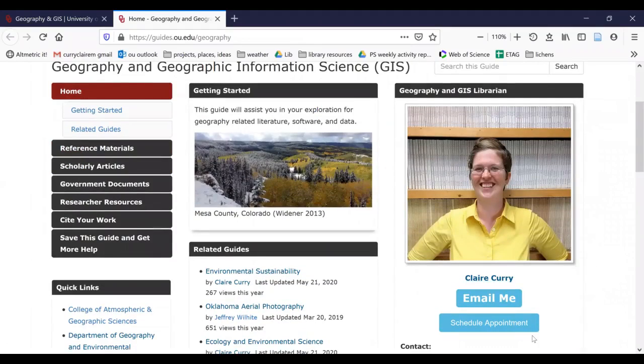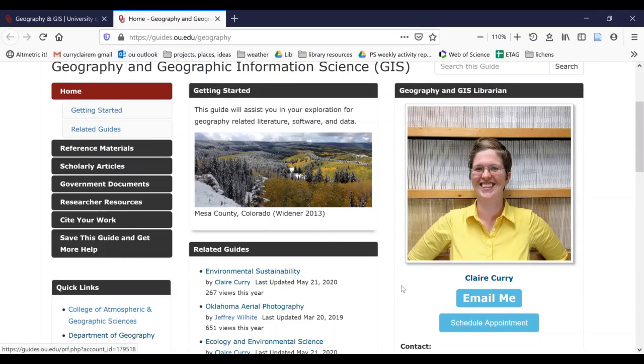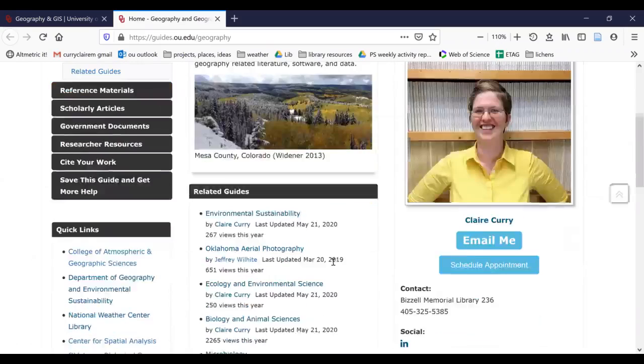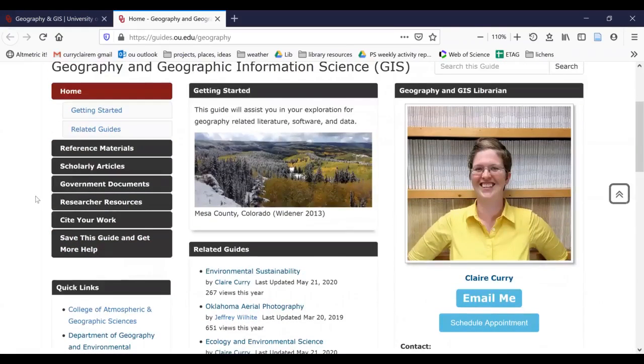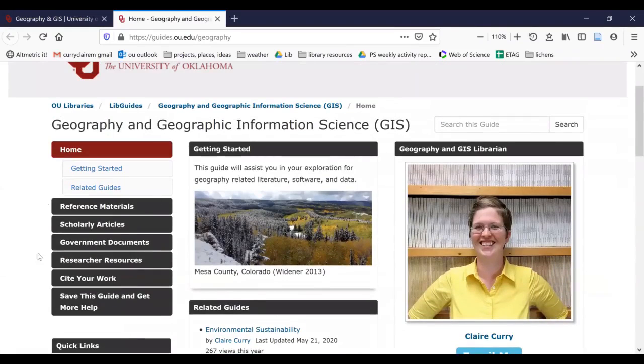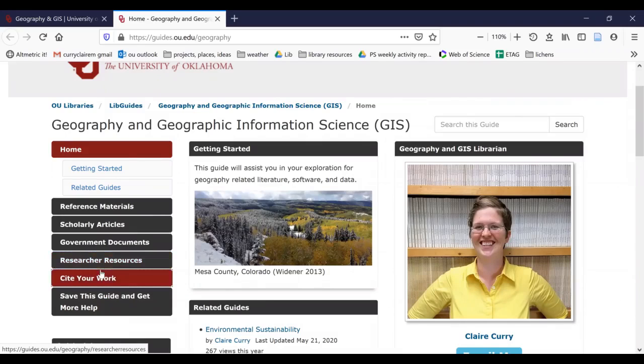You will see my contact info over here on the right. You can email me or schedule an appointment. So as always, I'm happy to discuss anything in this video or anything related to the subject areas. What we're going to do next is look over here on the left. We have a bunch of different topics and we're going to click on researcher resources.